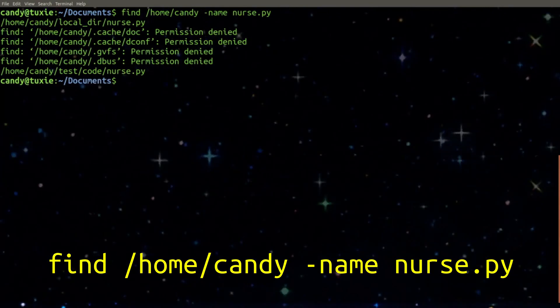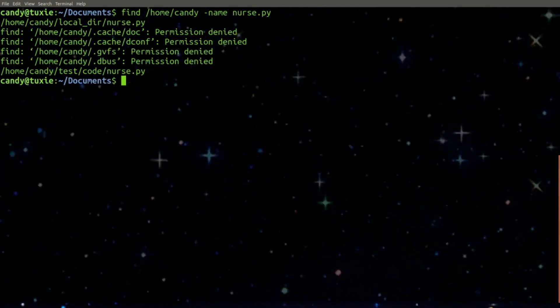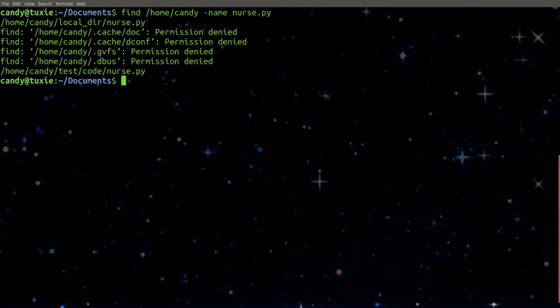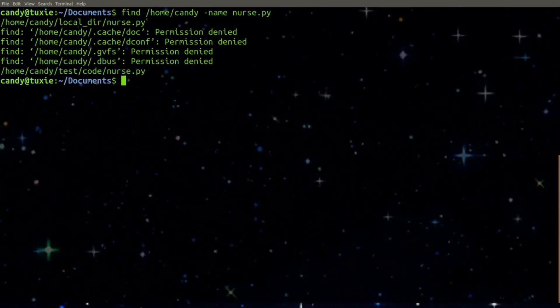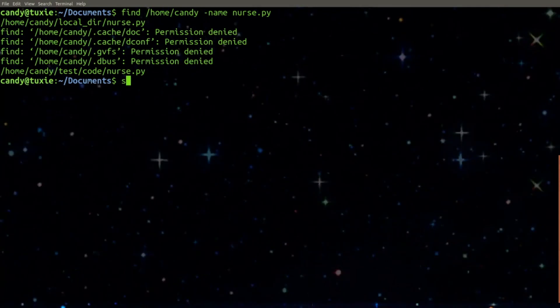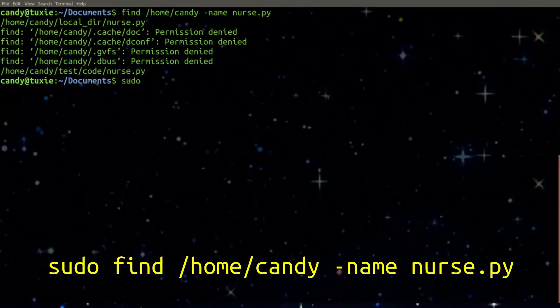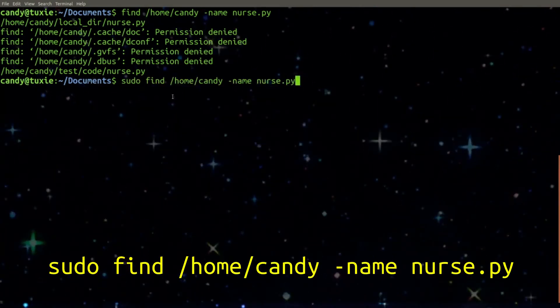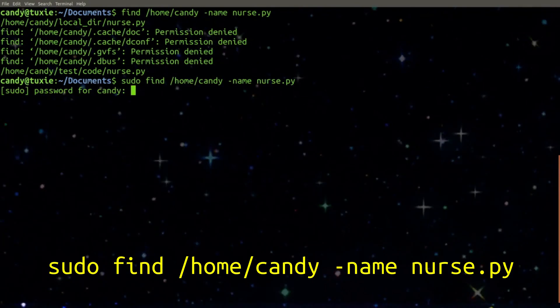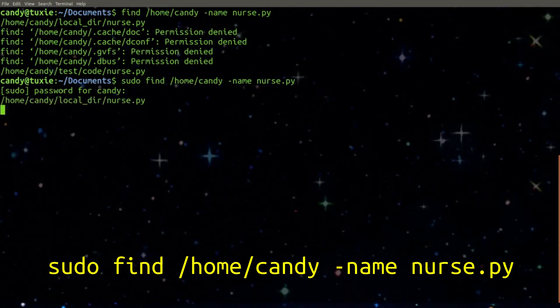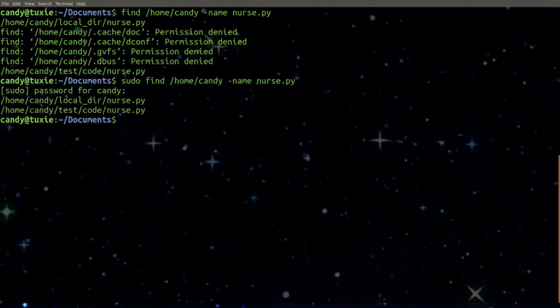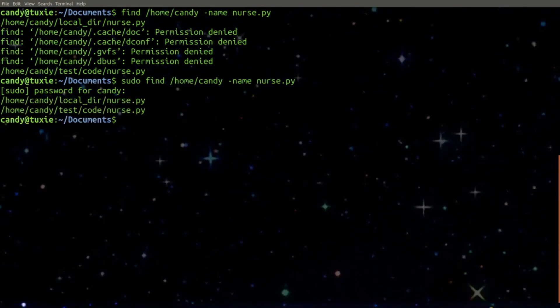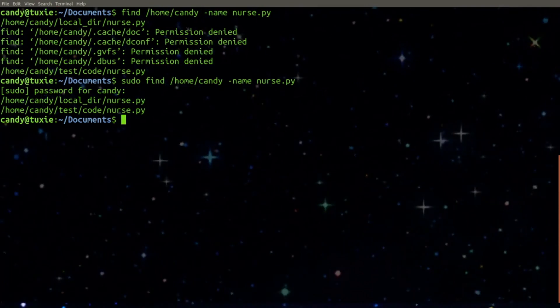We did find that file but if you notice we didn't have permission to search everywhere so if we wanted to look everywhere we could simply type sudo followed by the command and enter in our password and now we do have permission to search in every directory.